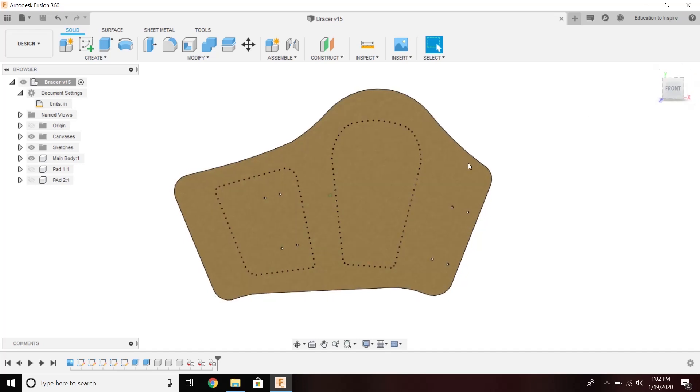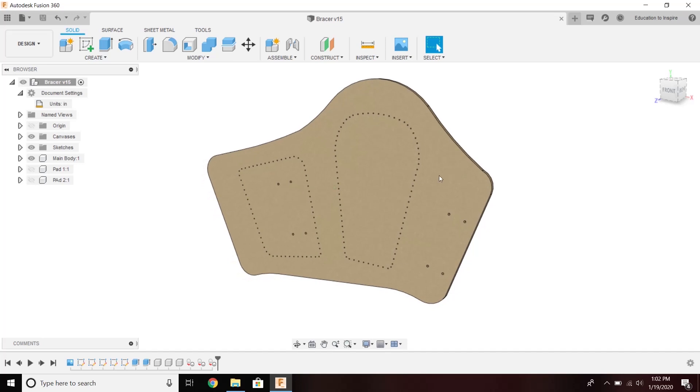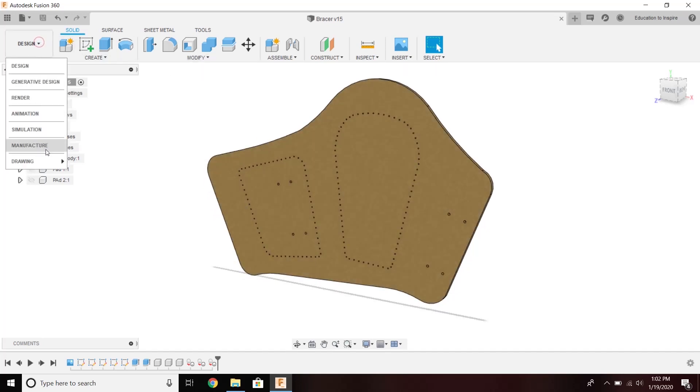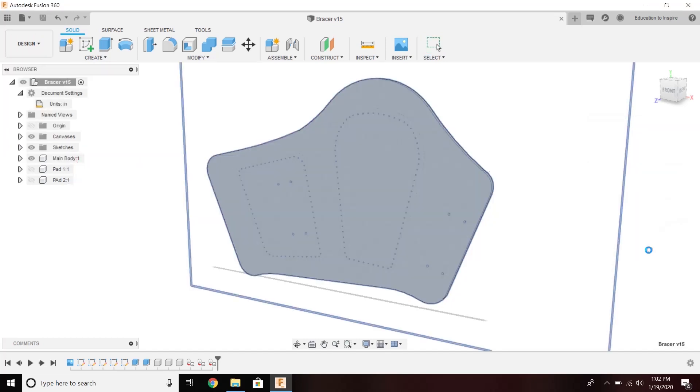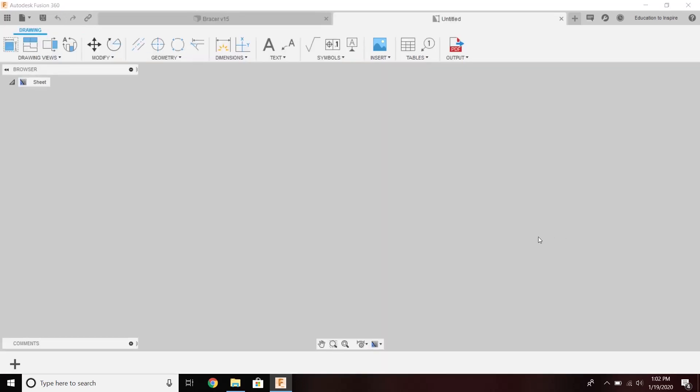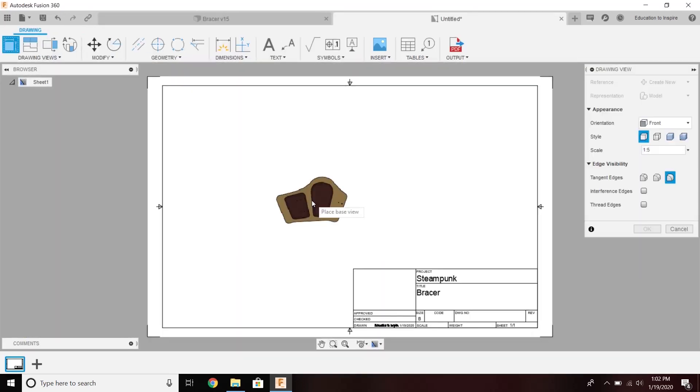So let's go ahead and show the easiest way, I think, to create a drawing from design. There we go.